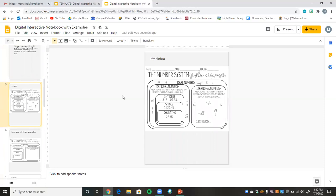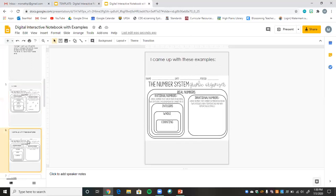Another thing I really like about this digital interactive notebook is that you can put in things you've already created. This is a number systems graphic organizer I already made — I could use it as a note sheet and have students write down big takeaways. I also have a blank version where students come up with their own examples of an integer, a whole number, an irrational number, and so on. If you already have items created, you can still put them in your notebook and be good to go.